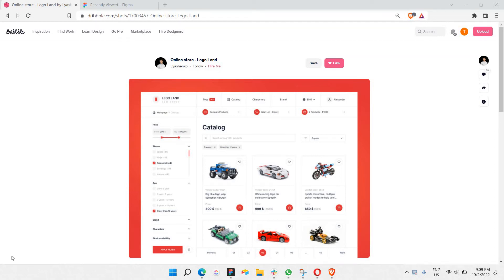Hello there, dear YouTube friends. In this video we'll be looking at how to create this e-commerce website UI in Figma. This is actually a design proposed by one of the Dribbble designers called Mr. Leishanko, and I really appreciate his stunningly good-looking e-commerce website UI. Big thanks to Mr. Leishanko for sharing this and making it public for people like us to learn and get inspired from. Let's get started.